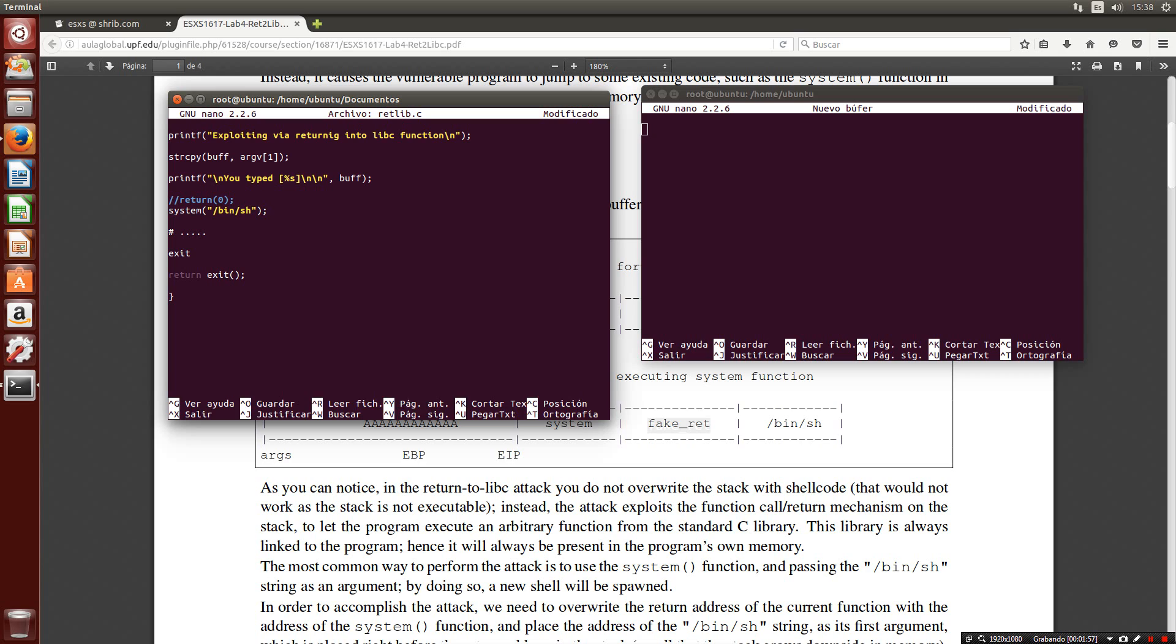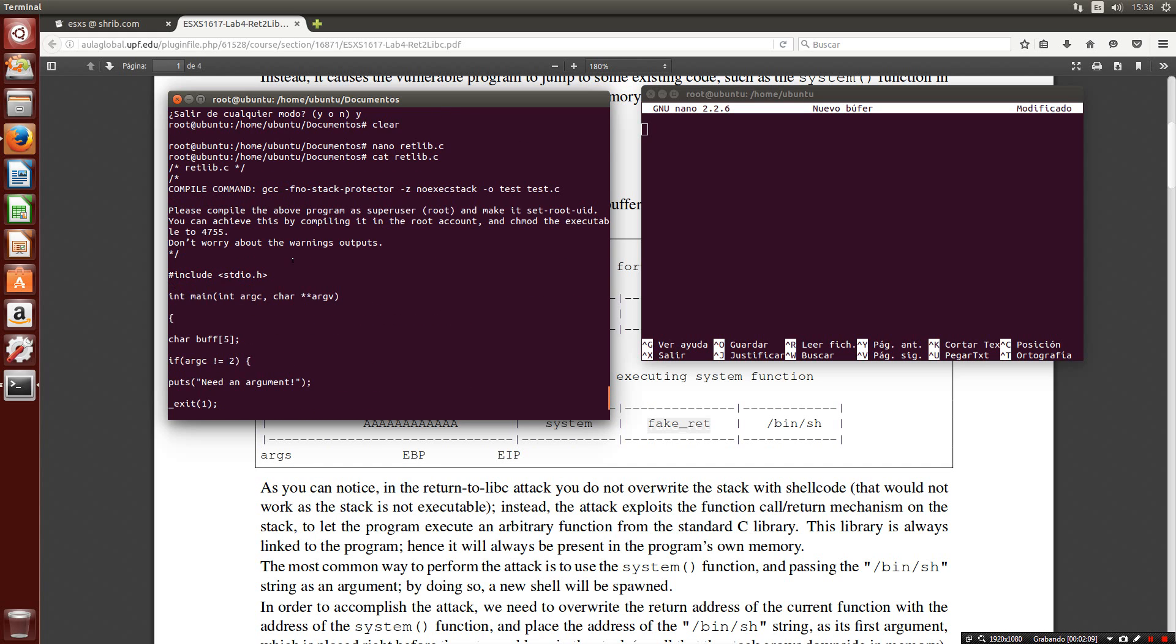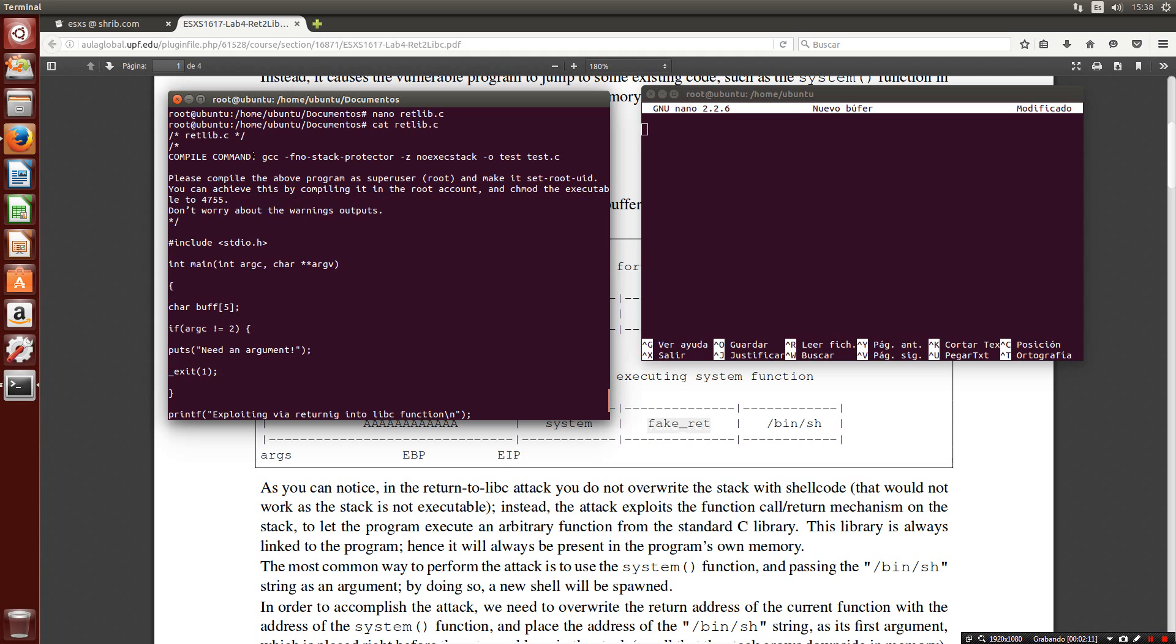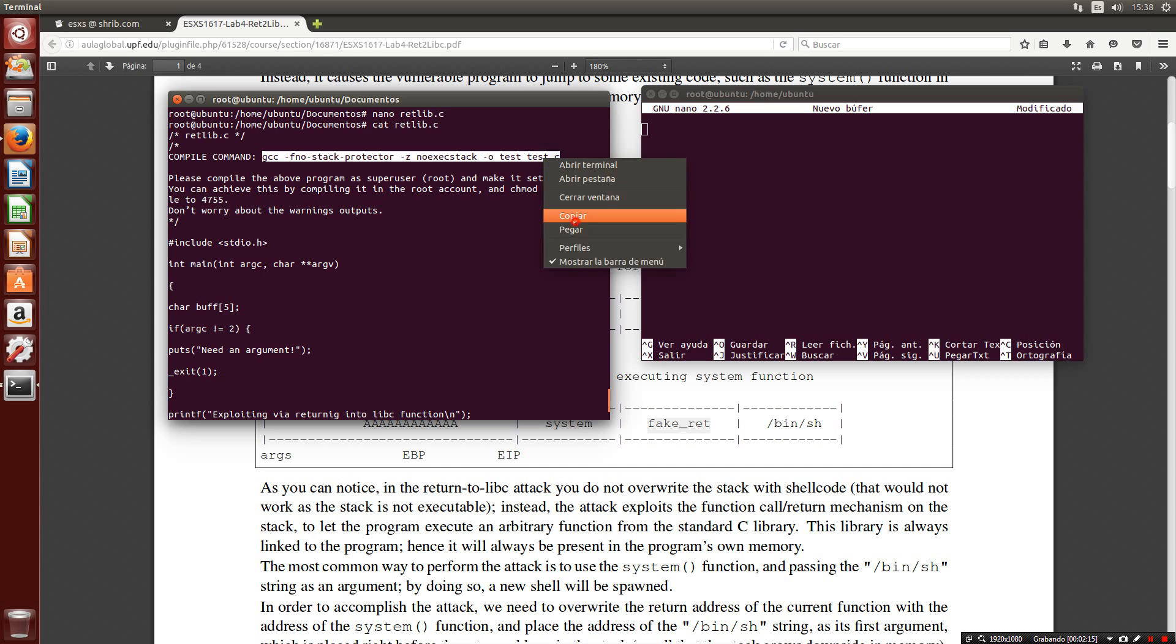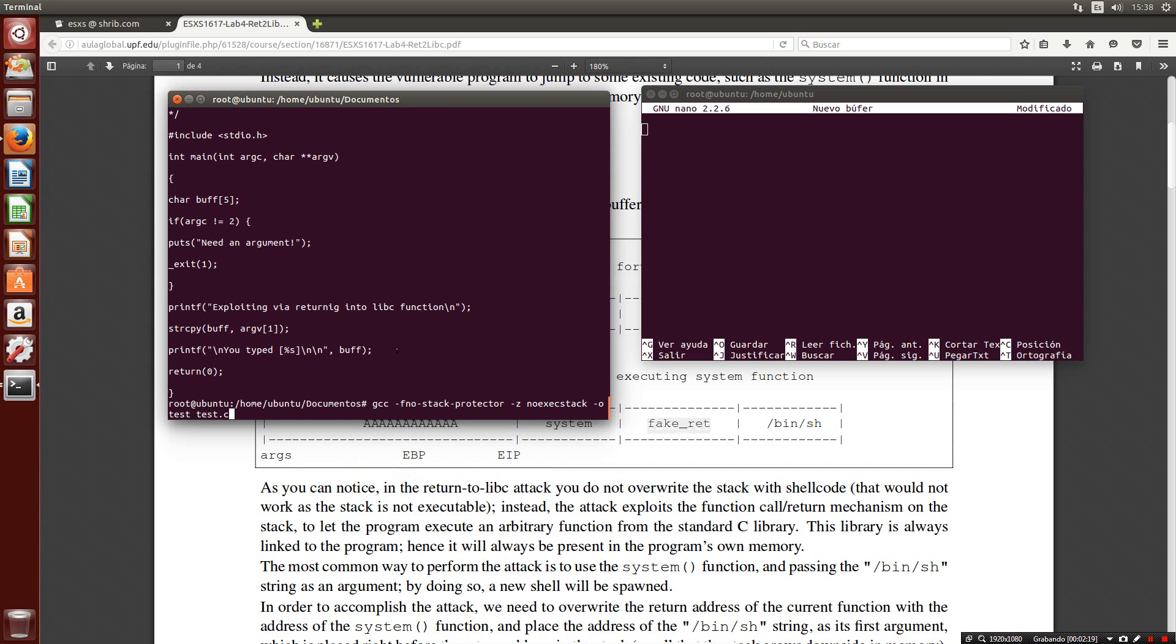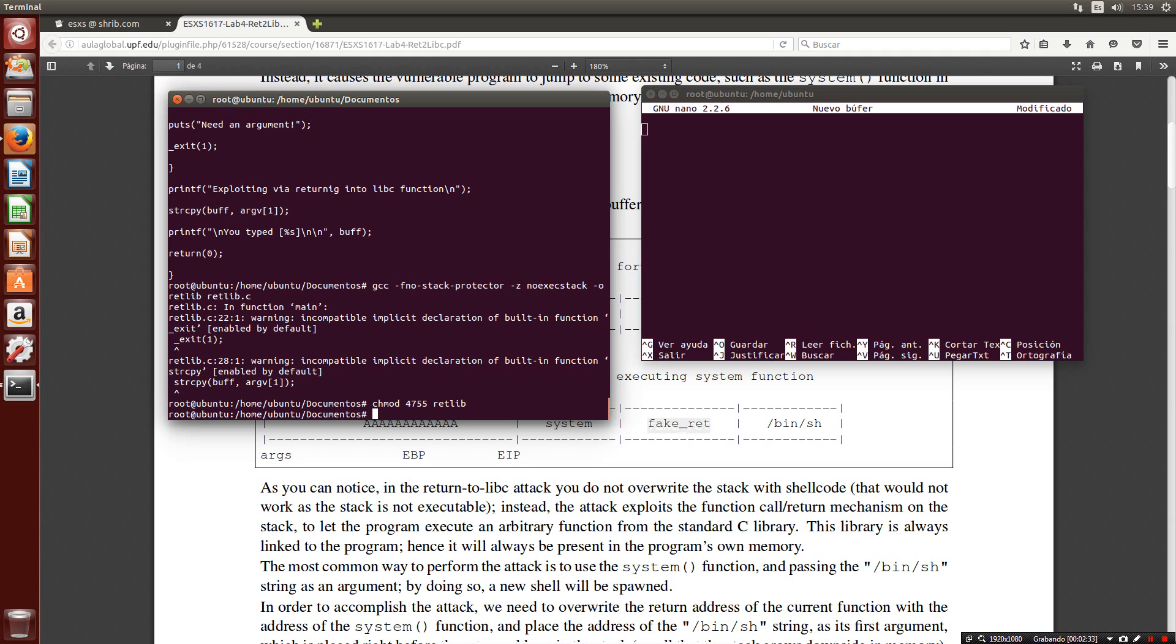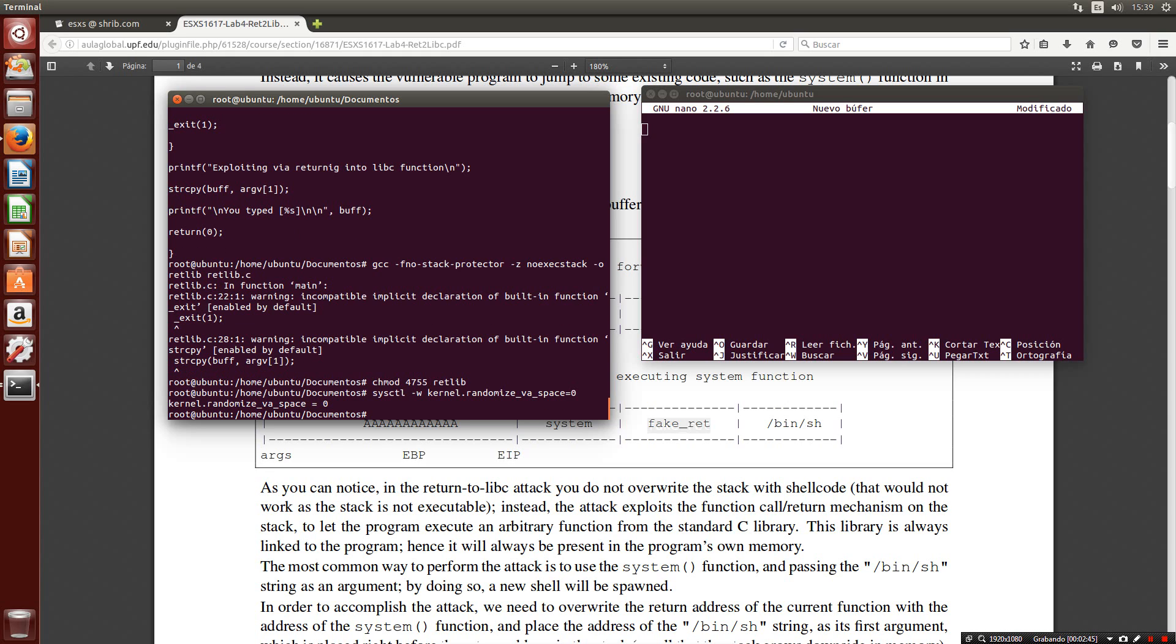I'm not going to save it. I'm going to compile the code with the suggested way. I'm changing the rights with chmod 4755 redlip. Also we must disable the address space random layout executing echo 0.